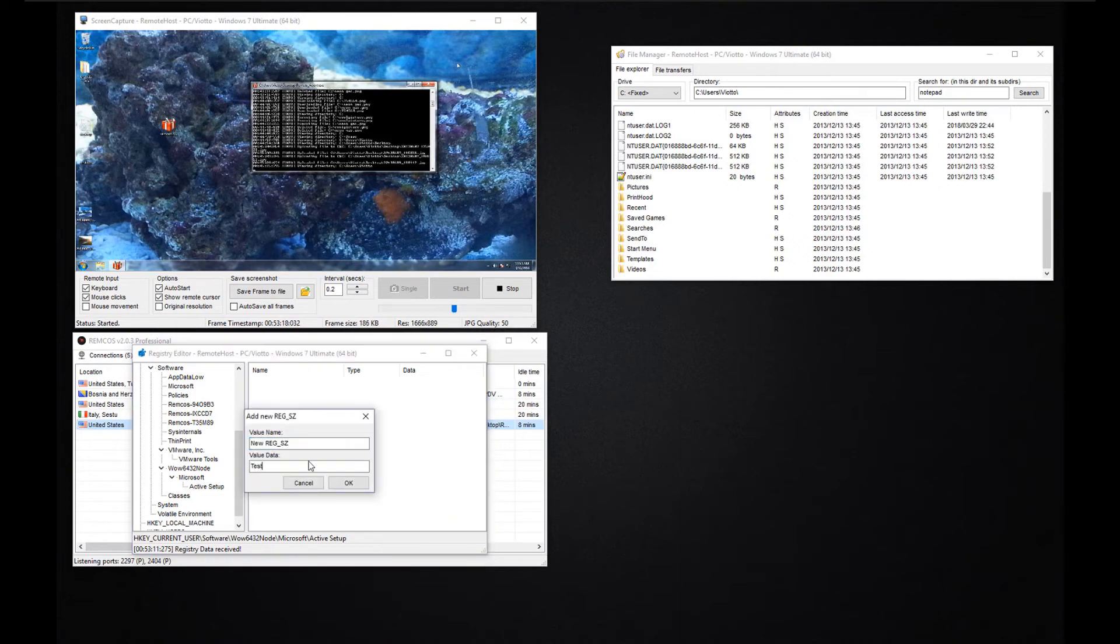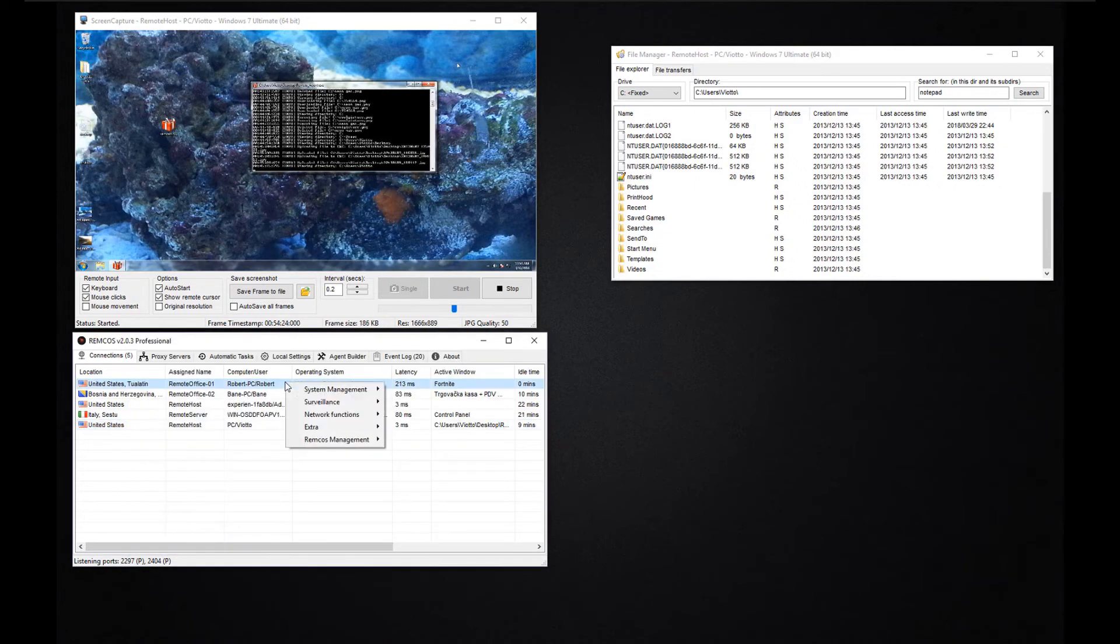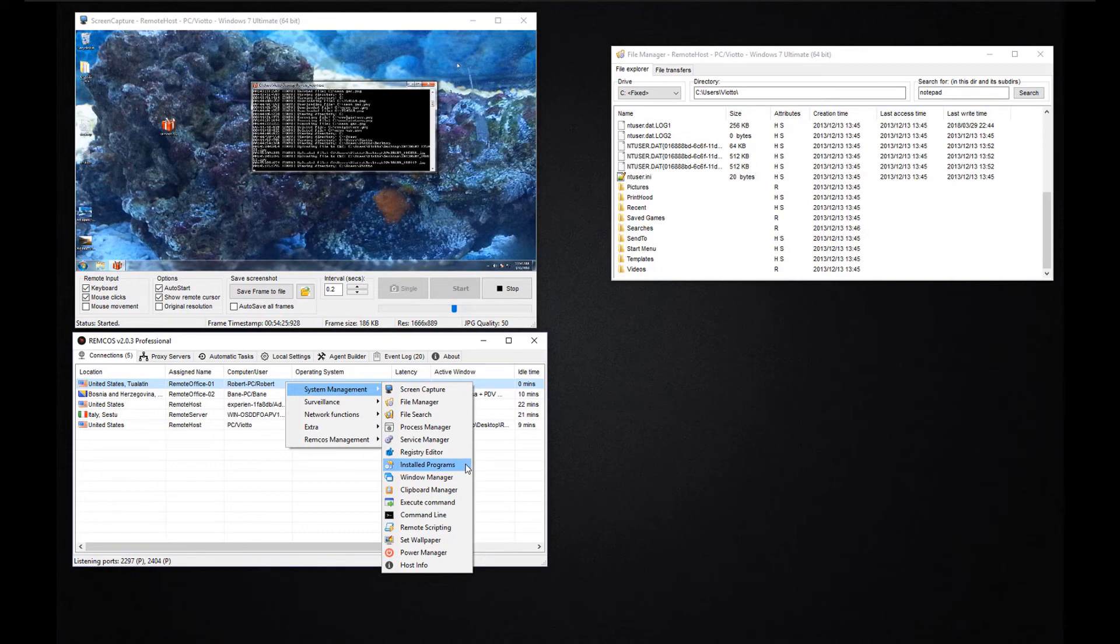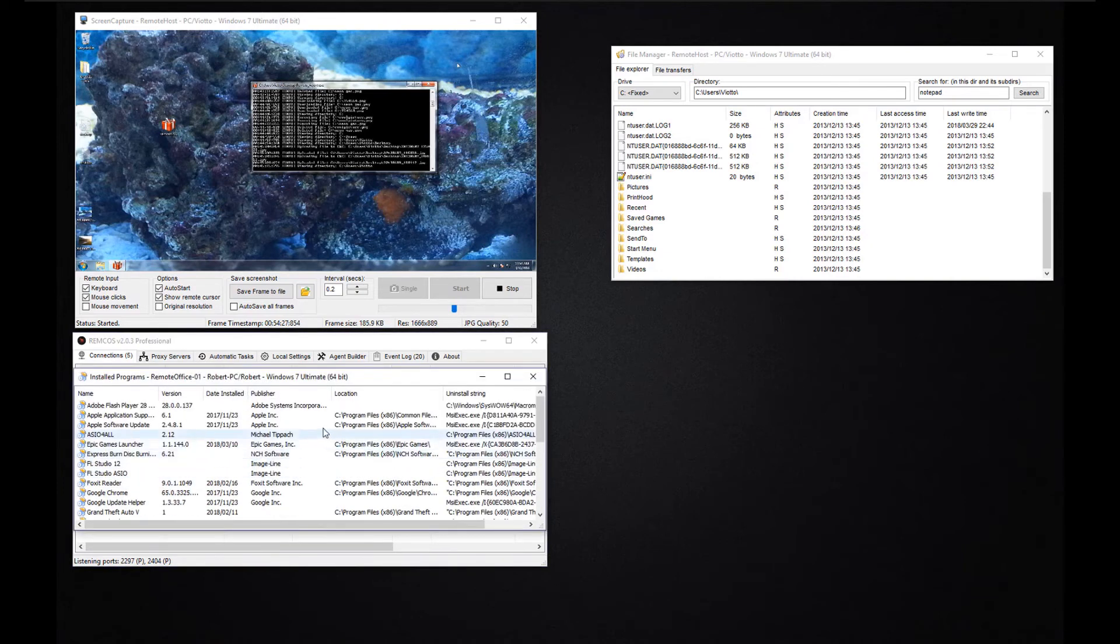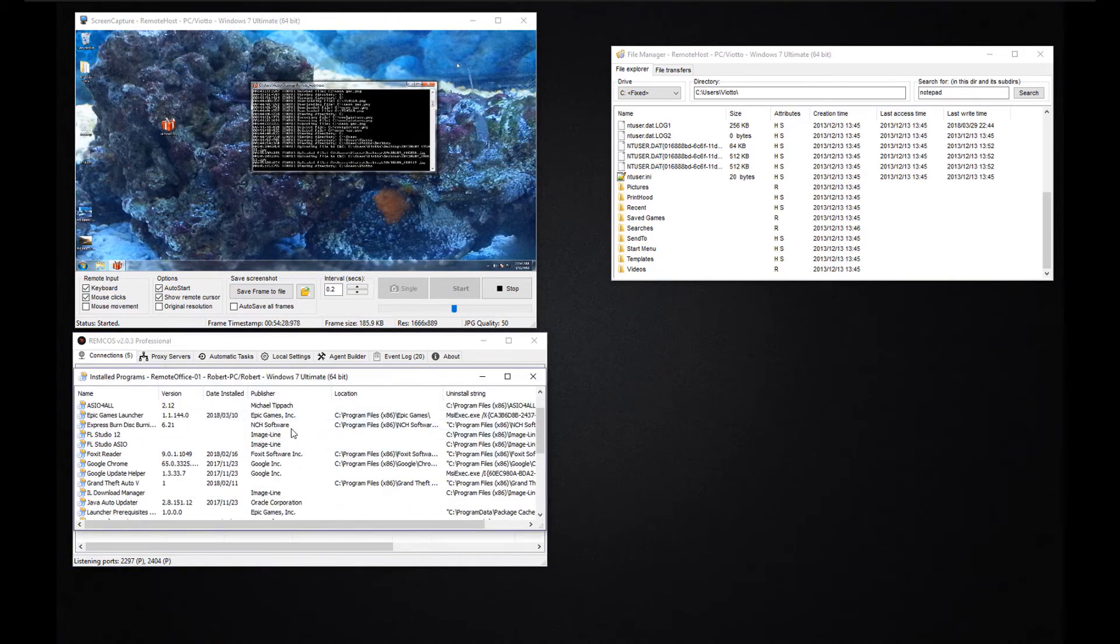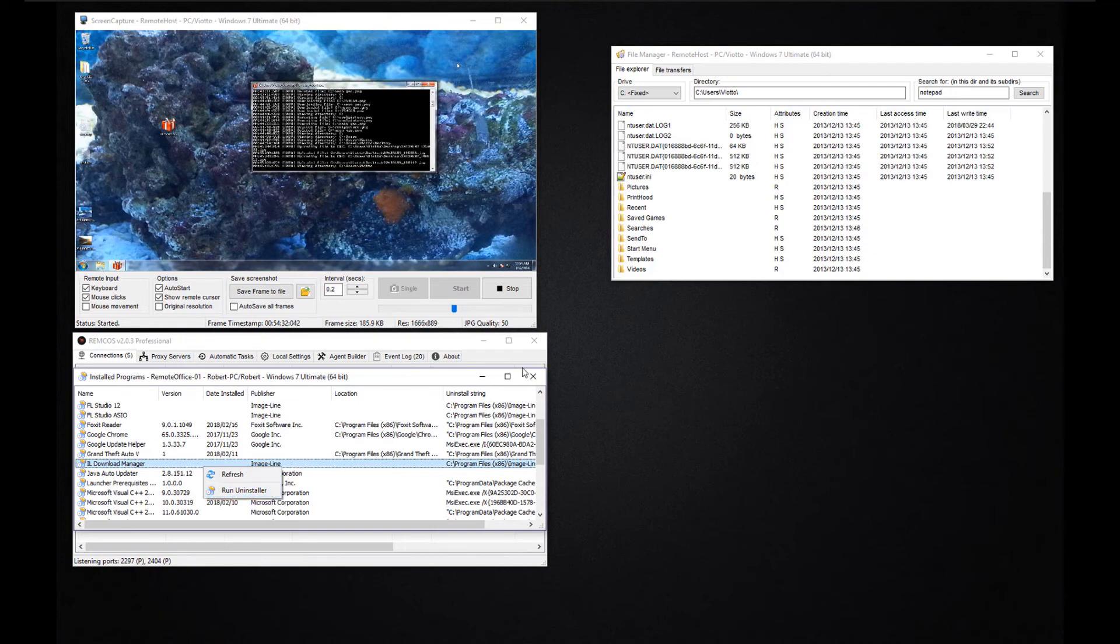You can add any type of registry value, edit them, delete them and so on. The installed programs function lets you view the installed software on your remote machine and uninstall it if you need.